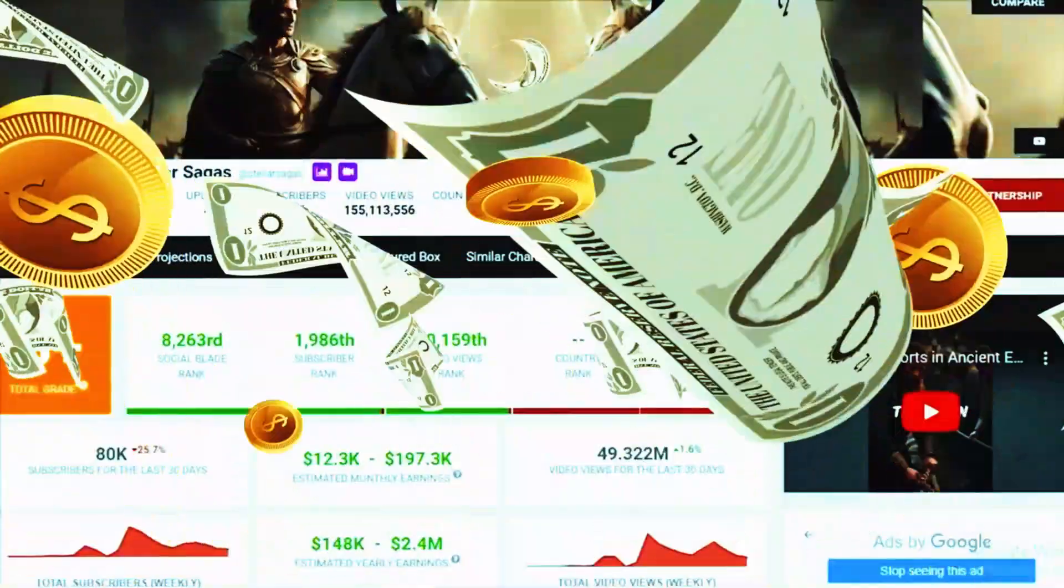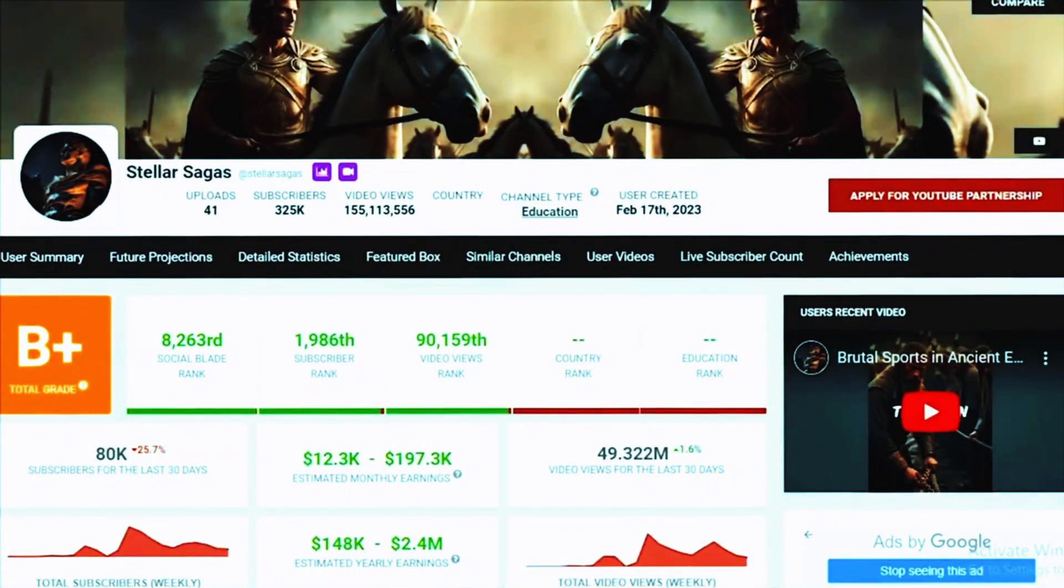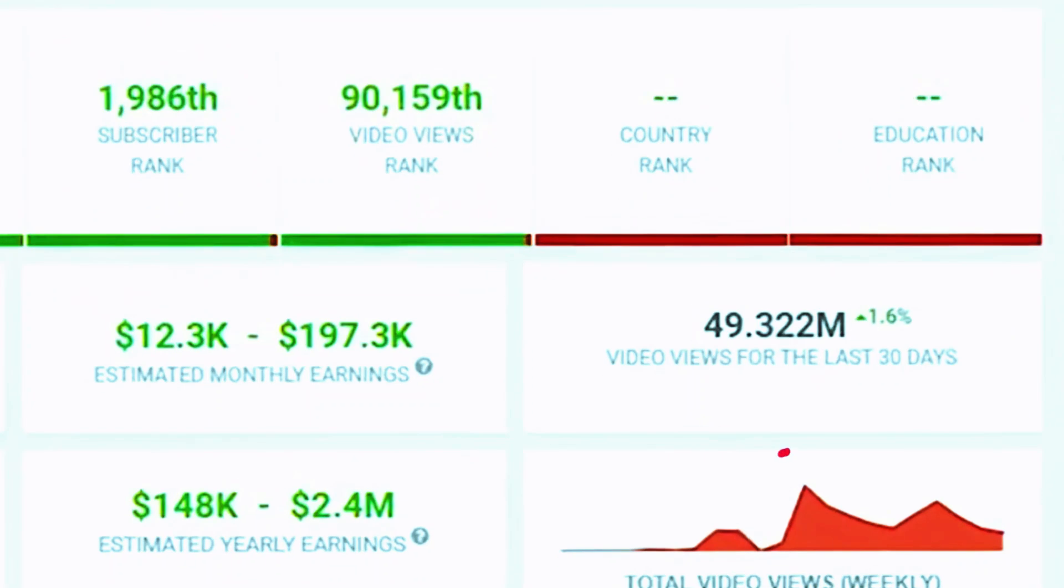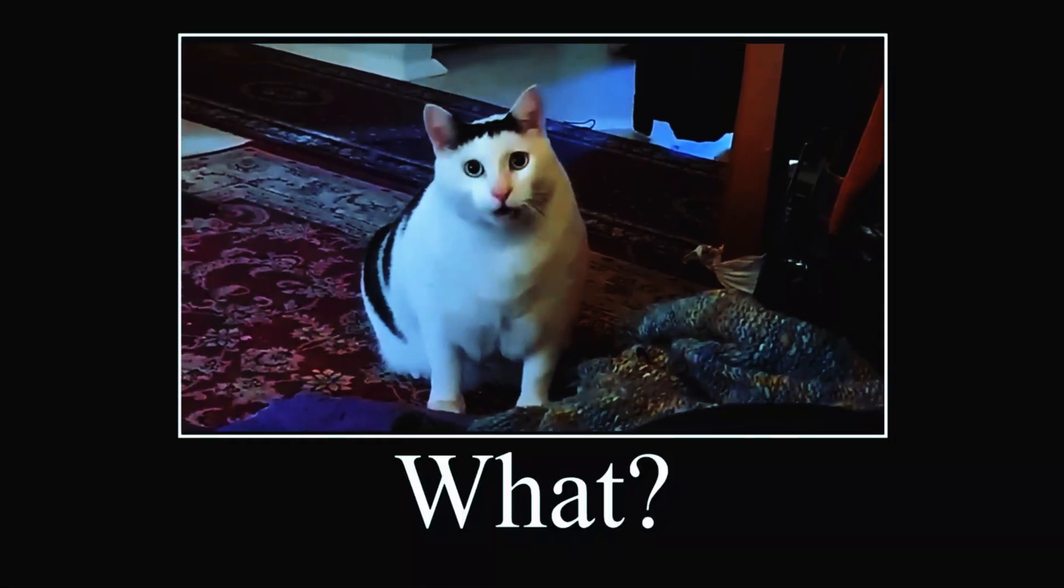Look at this channel analytics. This channel right here is getting 50 million views every month. So let's start with the first step.